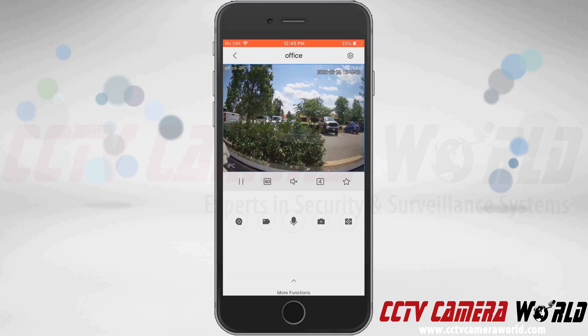We'll go back to the standard definition stream. If this camera had a microphone I could click the speaker icon in the center to listen to my camera. However, this camera does not have a microphone so I'll turn that option back off.